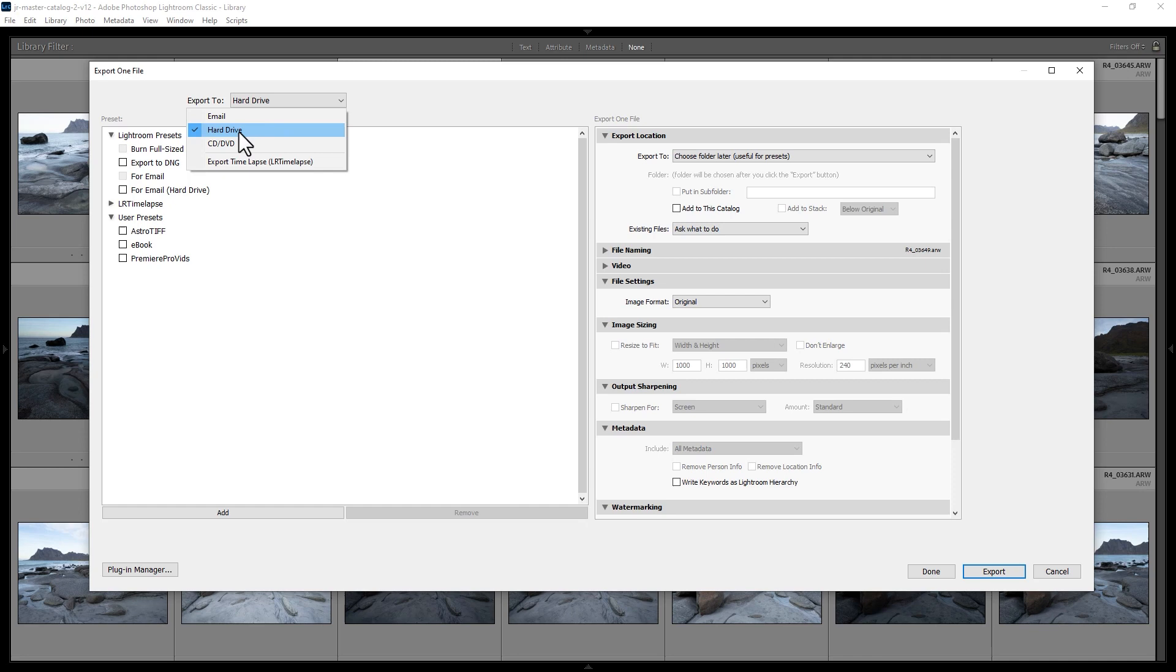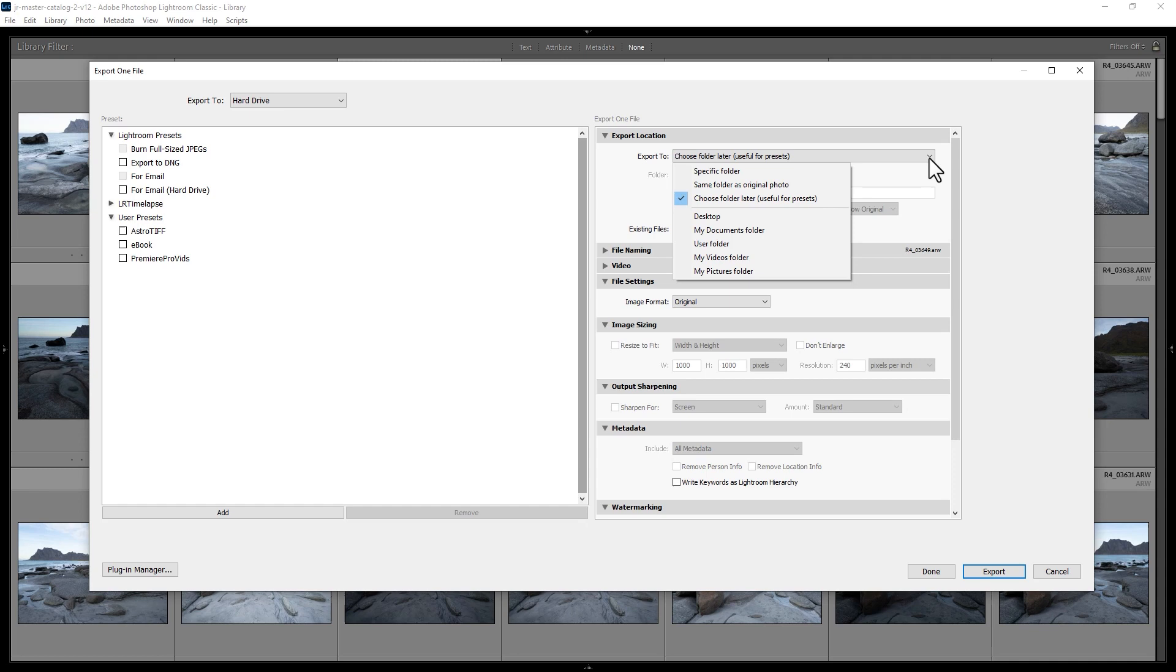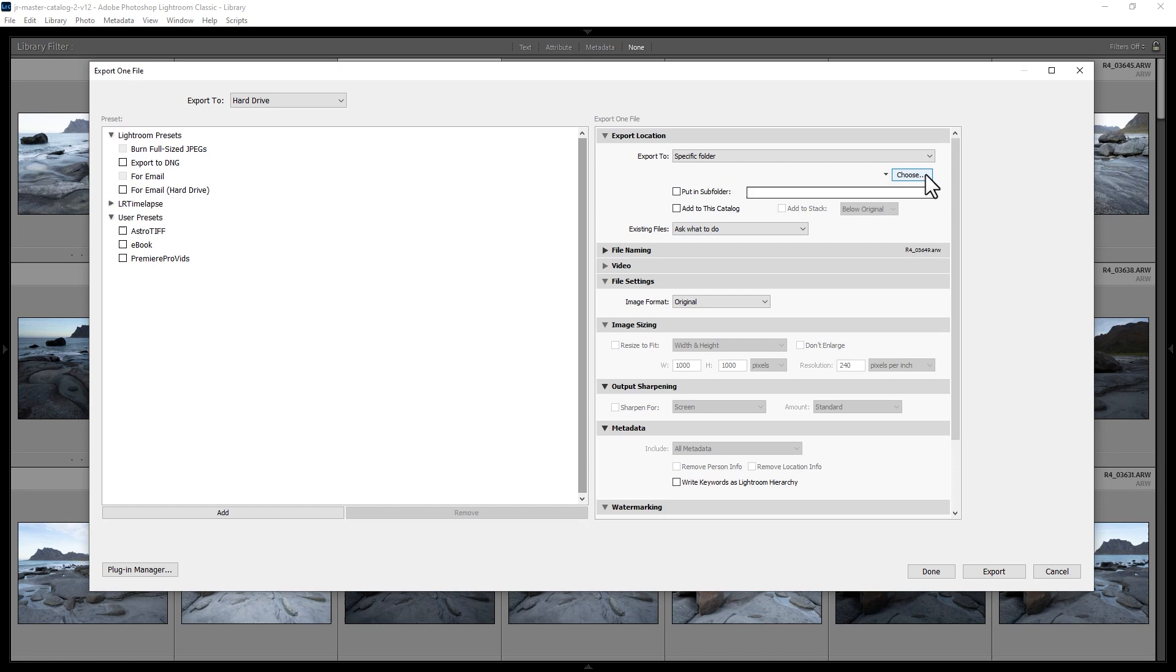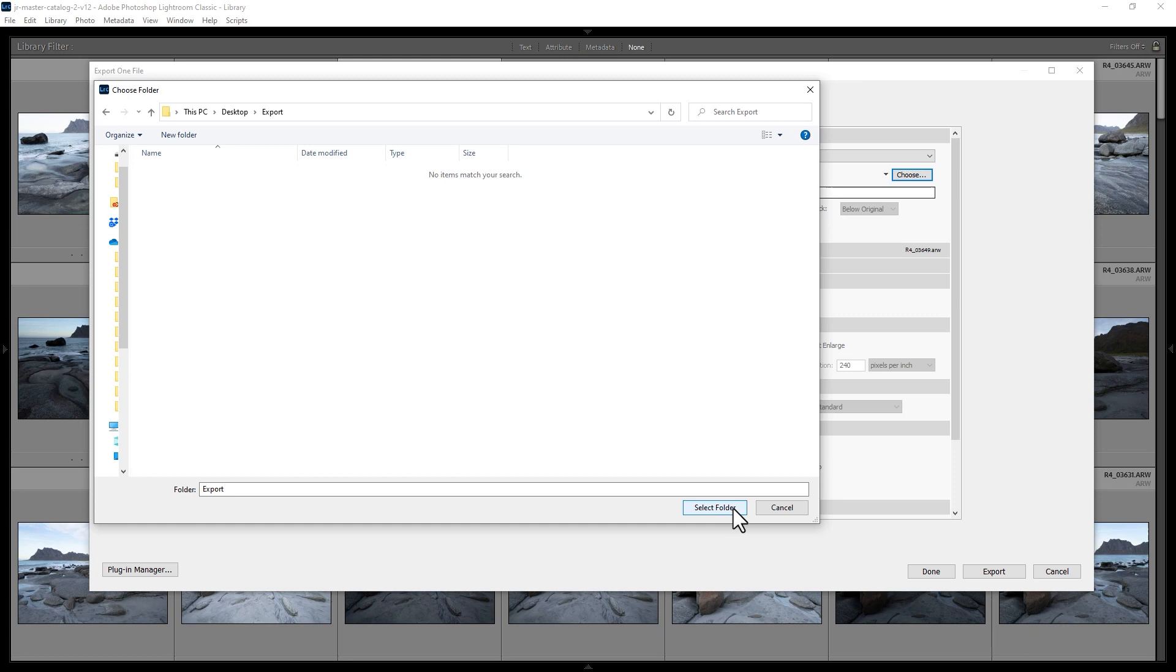You can choose a specific folder by clicking this option. For example, you could choose Desktop, or choose a specific folder by clicking Specific Folder and then clicking the Choose button. Once you've chosen a location, click Select Folder.